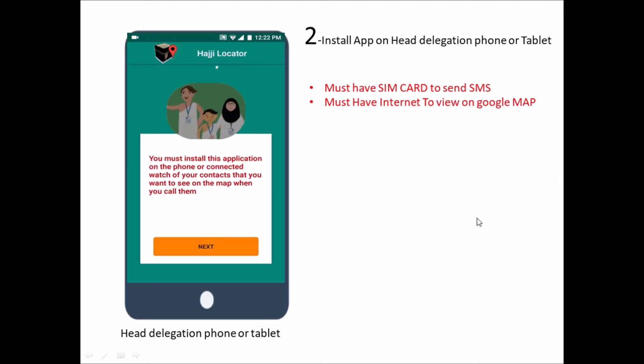The second step: install the app on the HID delegation phone or tablet. The tablet must have a SIM card to send SMS and must have internet to view on Google Maps.